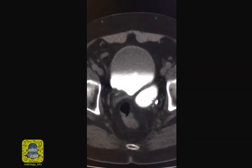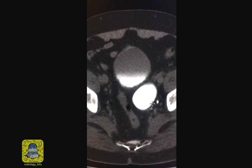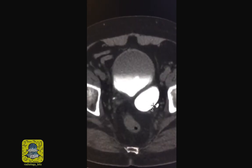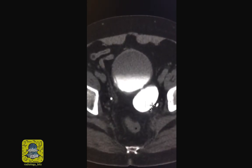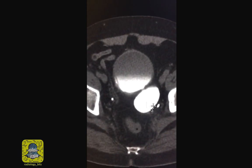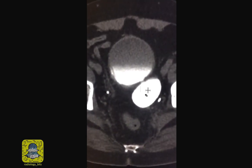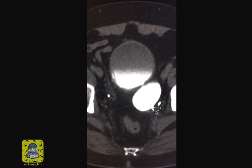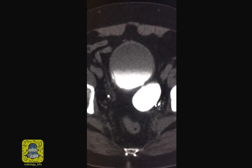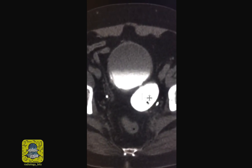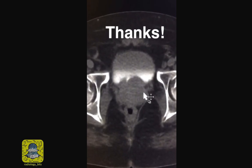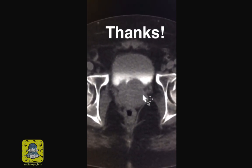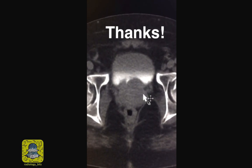We also learned that part of the workup for assessing the collecting system on a CT scan can involve doing a delayed acquisition. A urinary bladder diverticulum is much easier to appreciate on the delayed acquisition since it would fill with the excreted contrast. That concludes today's case — thank you for watching and we'll see you with more cases later.